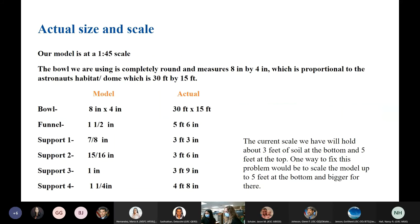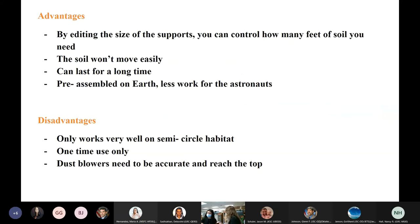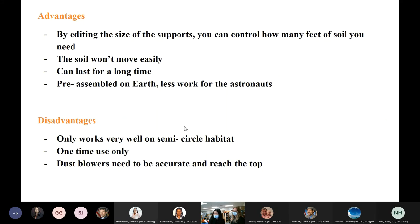The advantages of our project: by editing the size of the supports, we can control how many feet of soil are needed if the size of the lunar domes varies. The soil won't move easily and could last a long time because it's durable. It's pre-assembled on Earth, so it's less work for the astronauts. Disadvantages: it only works on a semi-circle habitat and it's a one-time use only — it couldn't be reused on another habitat because it would be too difficult to remove the soil. Also, dust blowers would need to be accurate enough to reach the top.